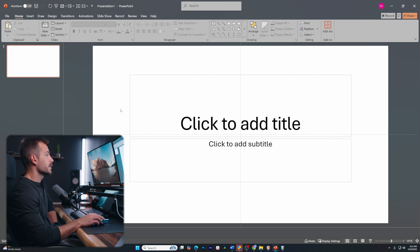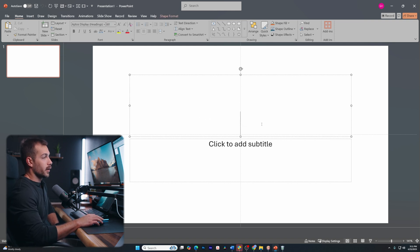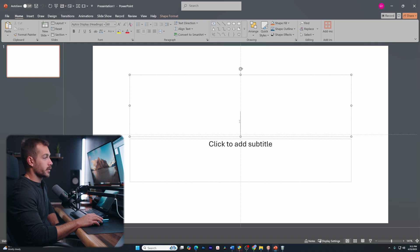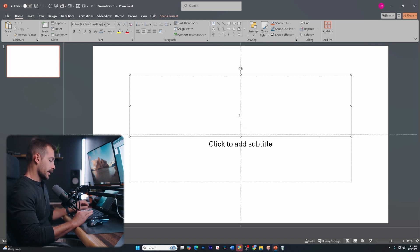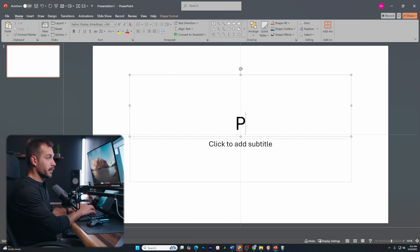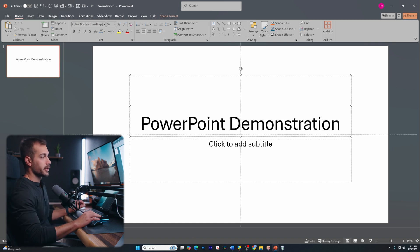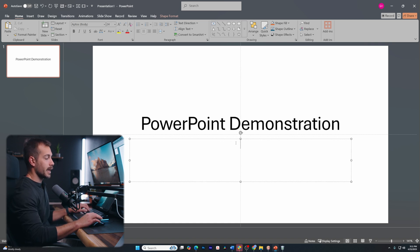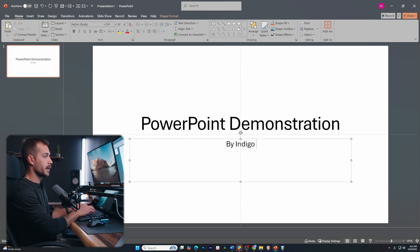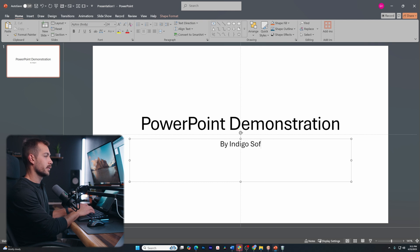Okay, so once we're inside, we're going to start usually on our title page. If I just click into that, we can see that my cursor is now active on the page, and I can go ahead and type my title. We're going to type PowerPoint demonstration. And if we'd like, we could add a subtitle. And here, I'm going to type by Indigo software.